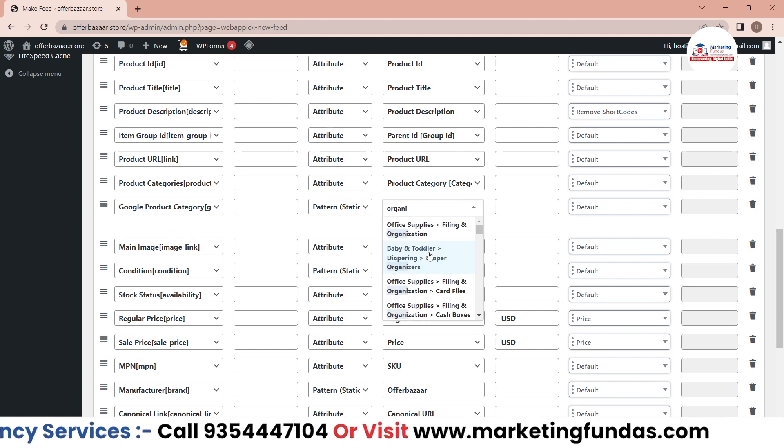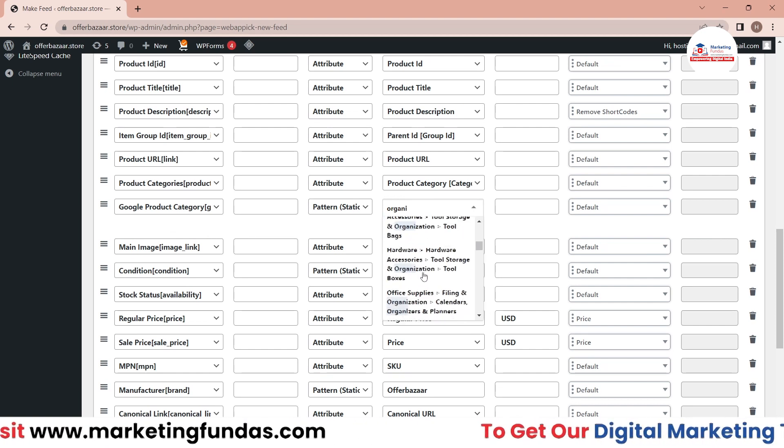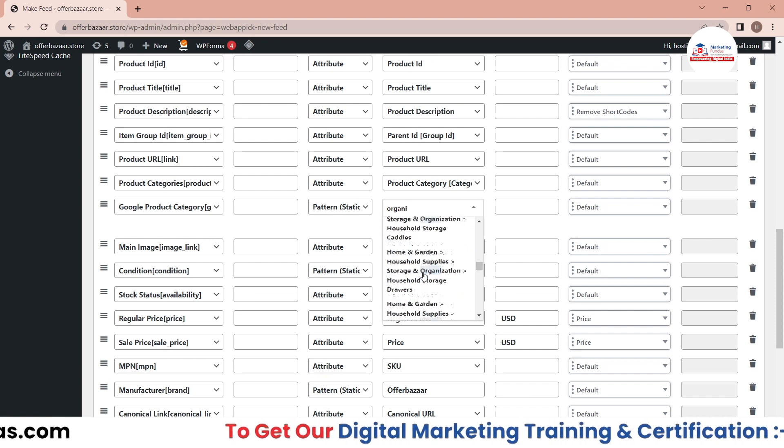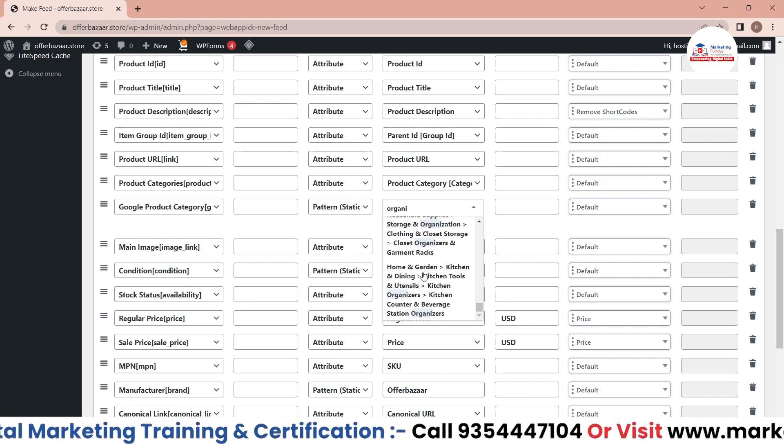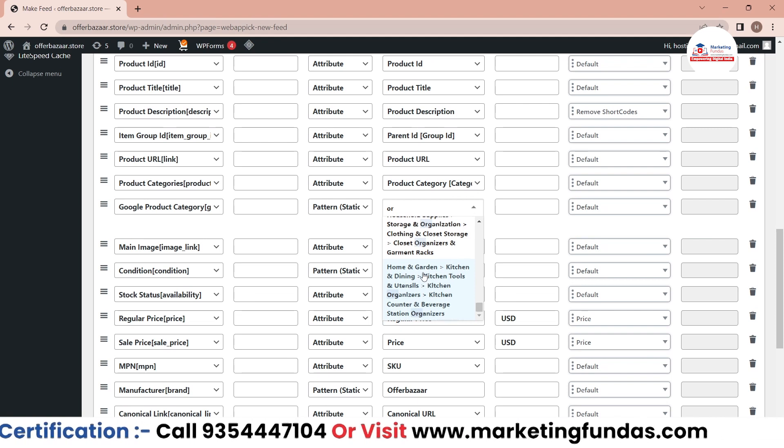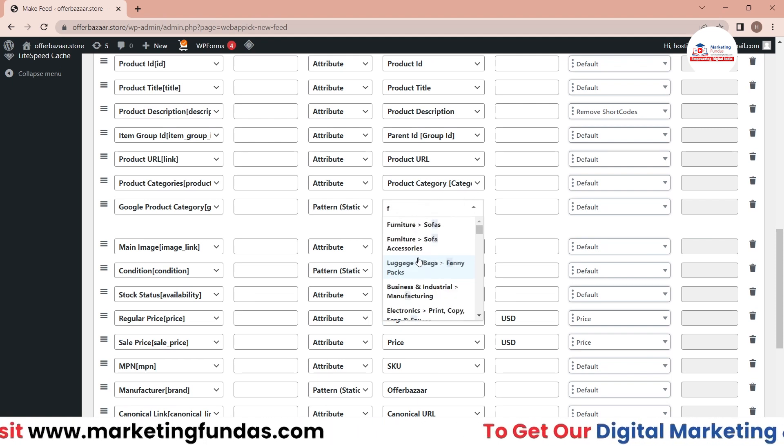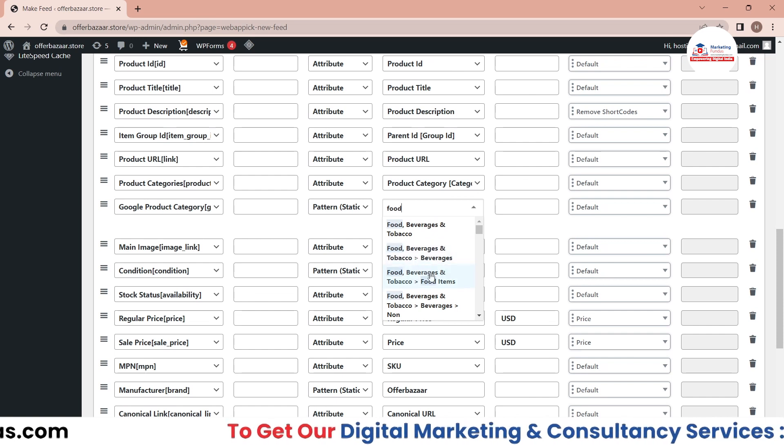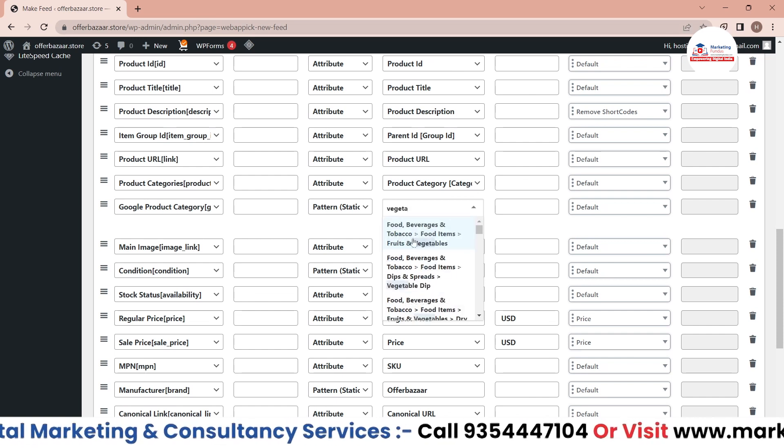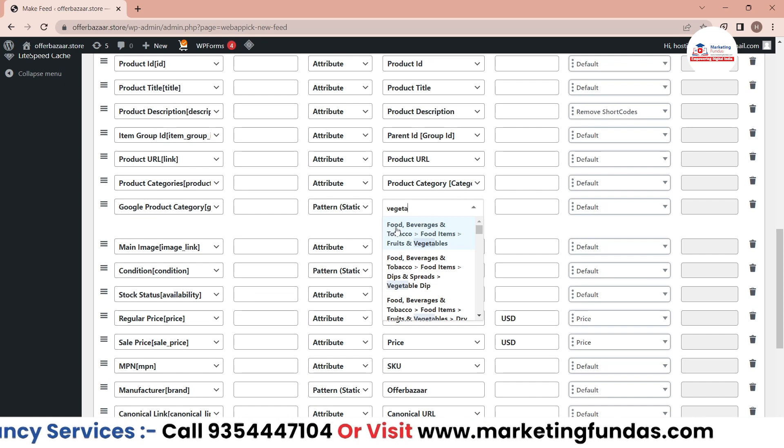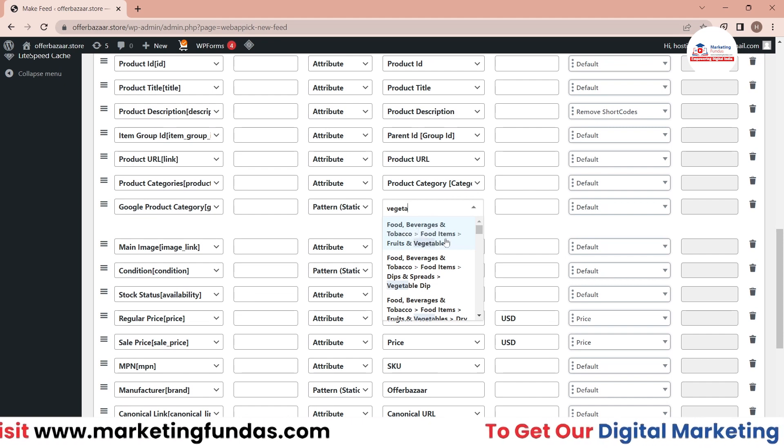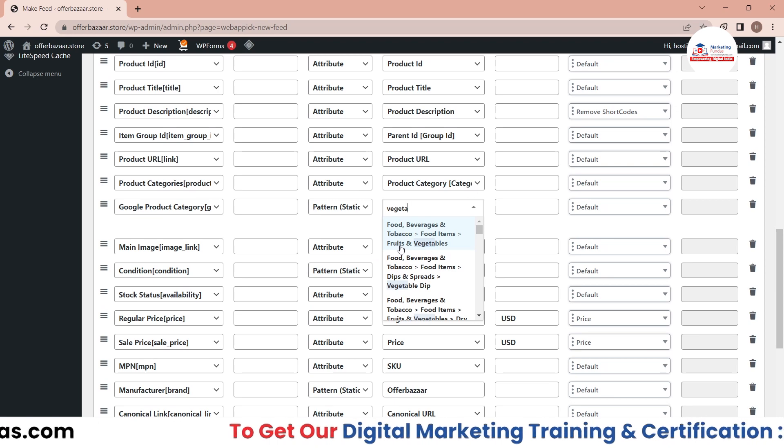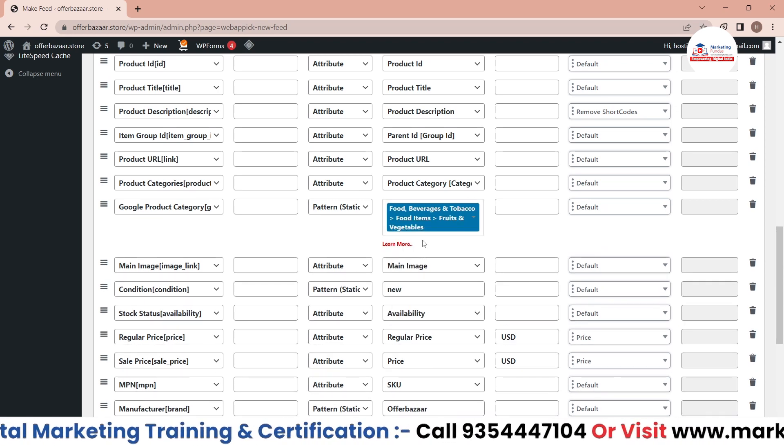No organic option is not available, so yeah we can add food. Basically you have to add the relevant category. I'm adding food here. So I'm selecting this one - this is called Food, Beverage, and Tobacco, and the subcategory is Food Item, and under that we have Fruits and Vegetables, so I'll be selecting this one.